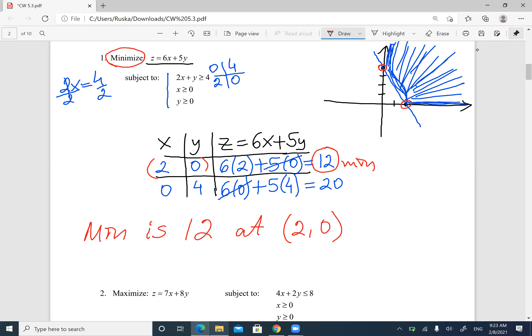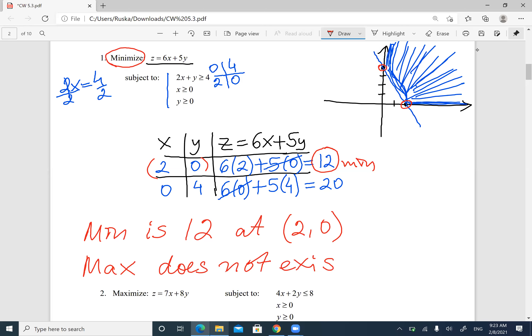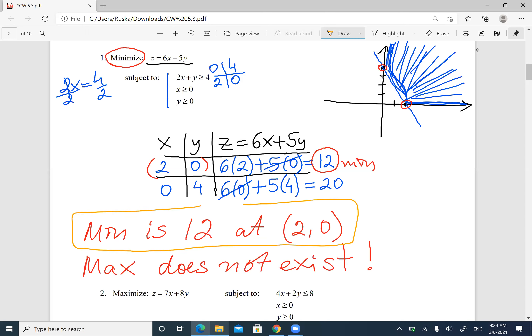Now, an important note: if you have an unbounded region that is open upward and the question asks for the maximum, the maximum doesn't exist — because it's open. Only the minimum exists for a region that is open upward. Similarly, if your area is open downward, then there is no minimum. So here the maximum doesn't exist because the region is unbounded.